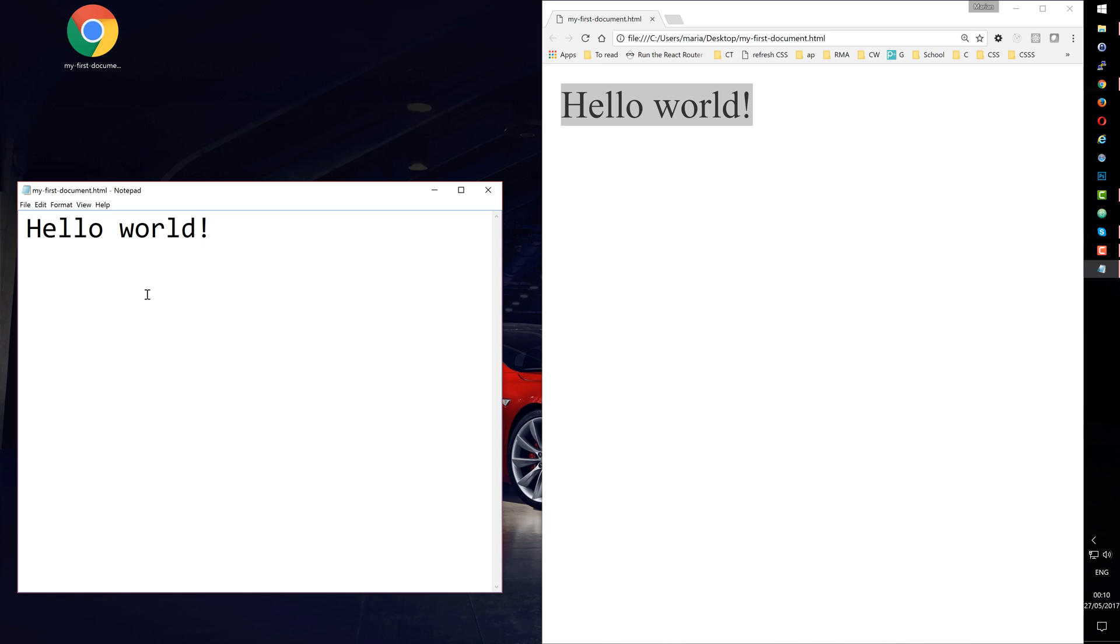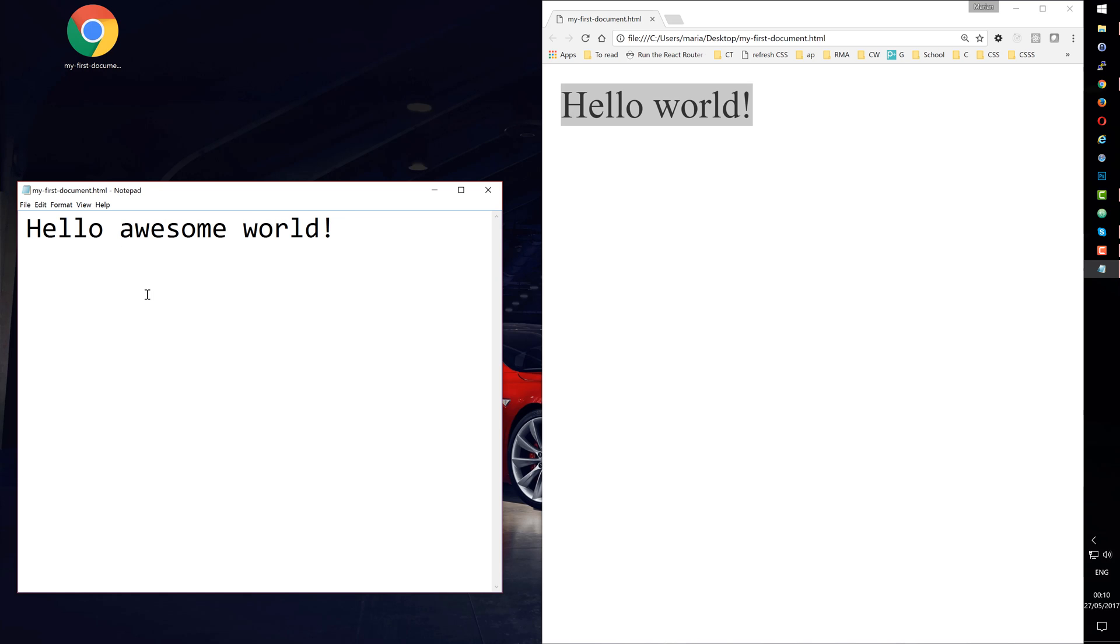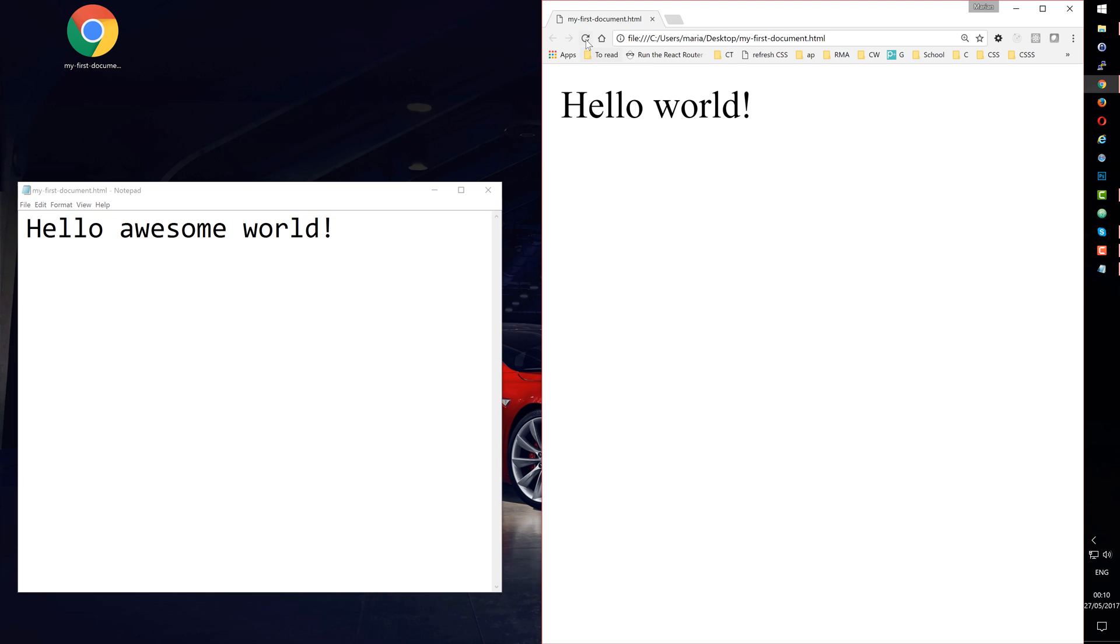This is a bit boring, so let's make it more fun. Let's add Hello Awesome World. Let's choose File, Save and refresh the browser by clicking Reload this page. And we can see Hello Awesome World.